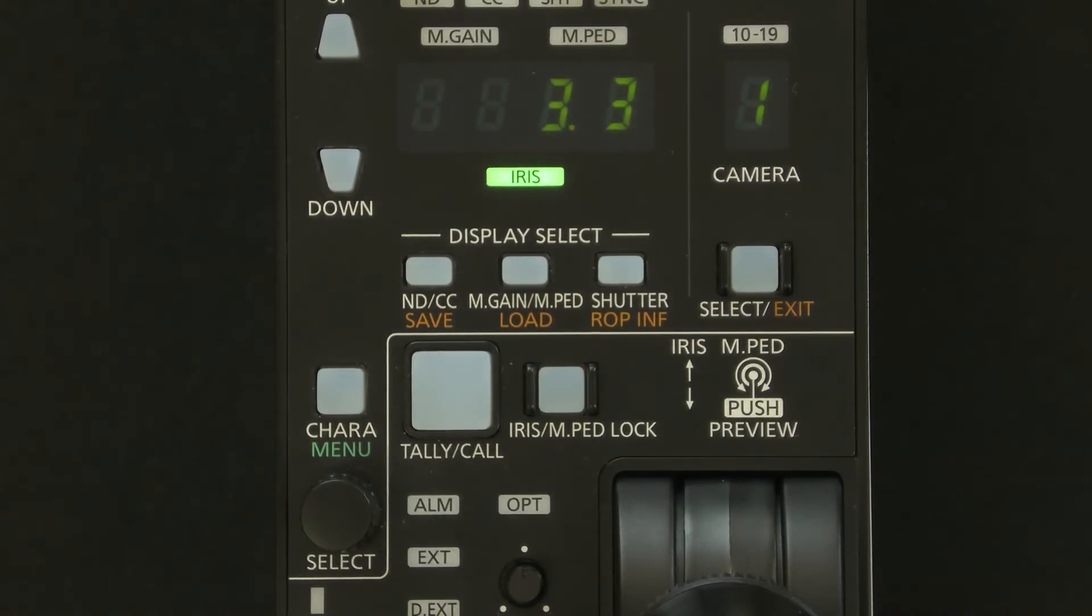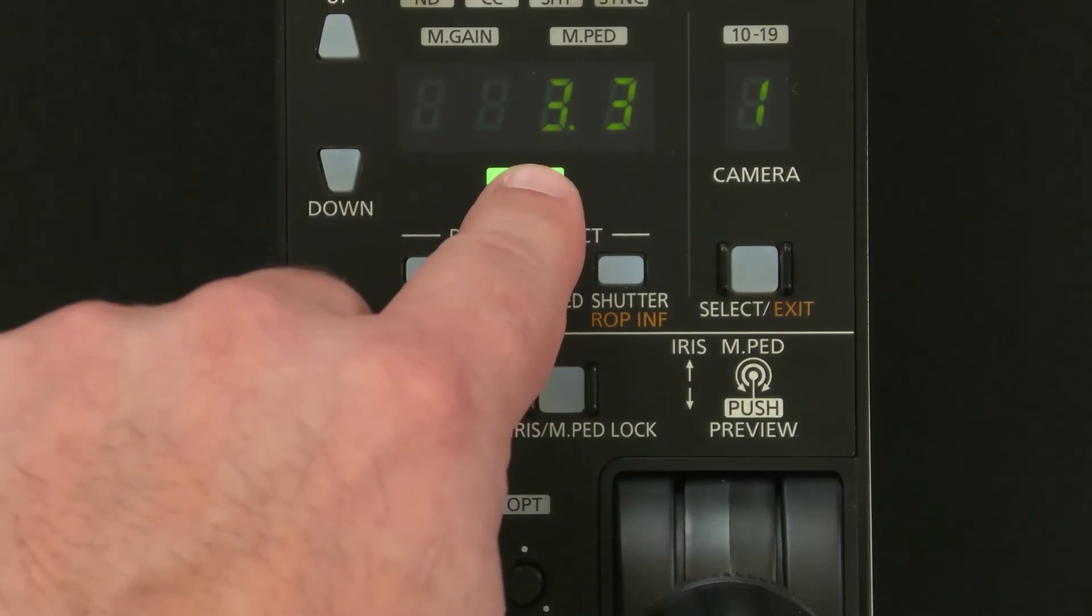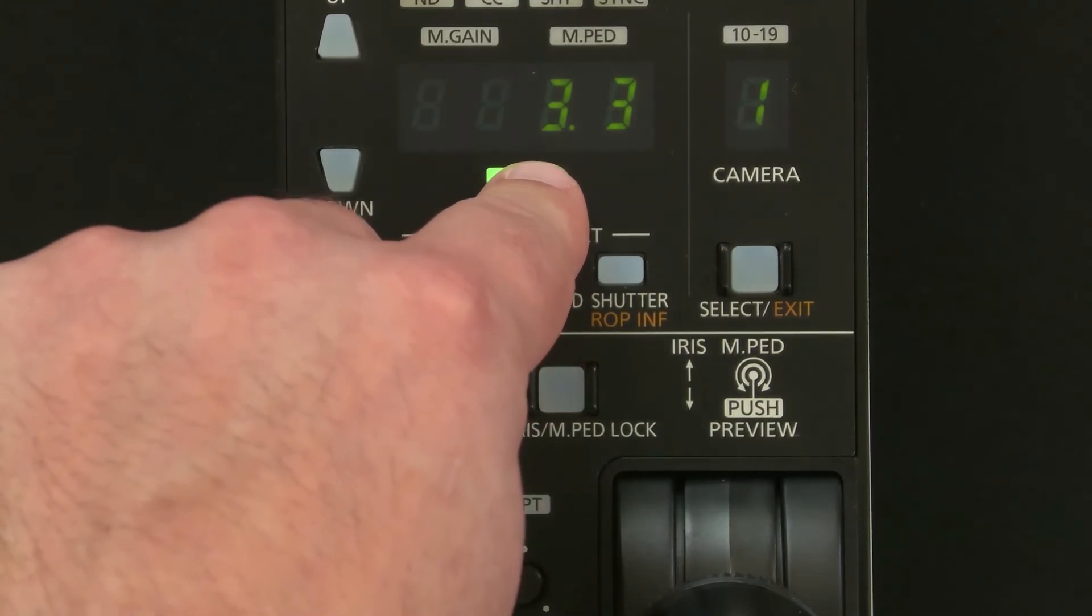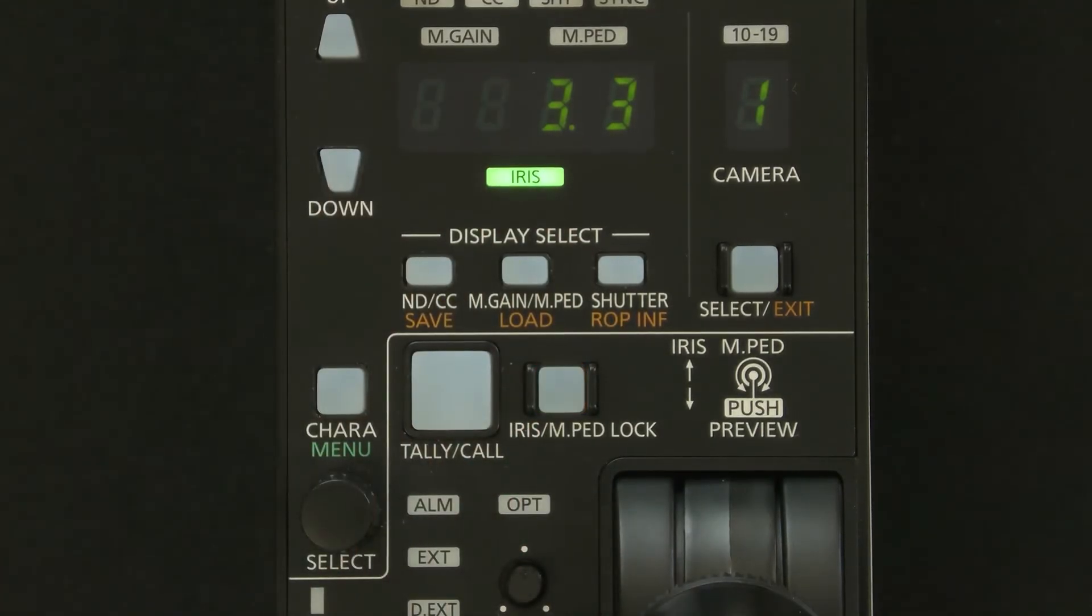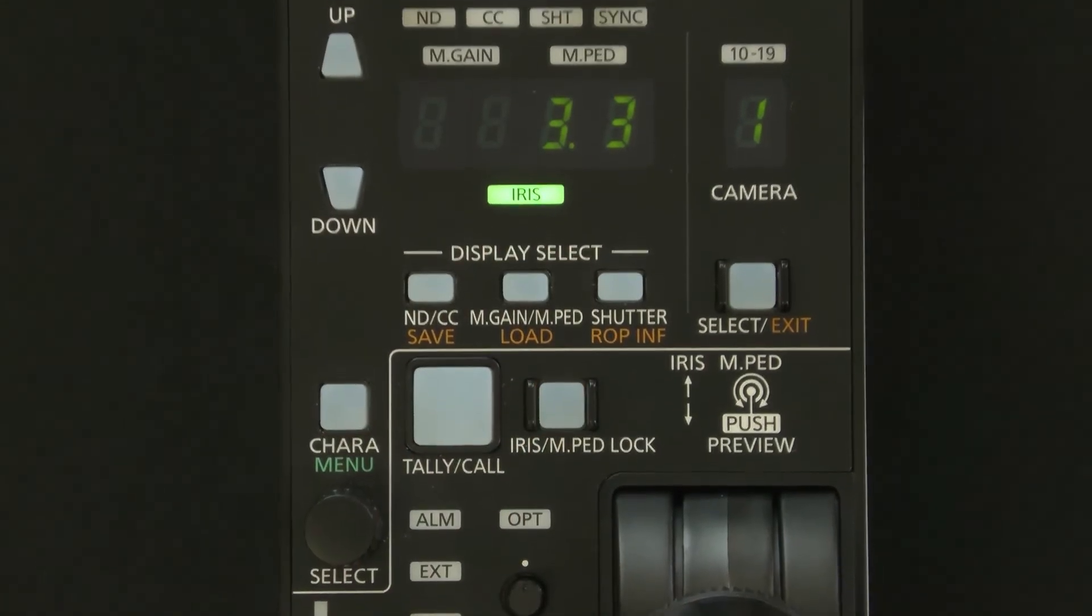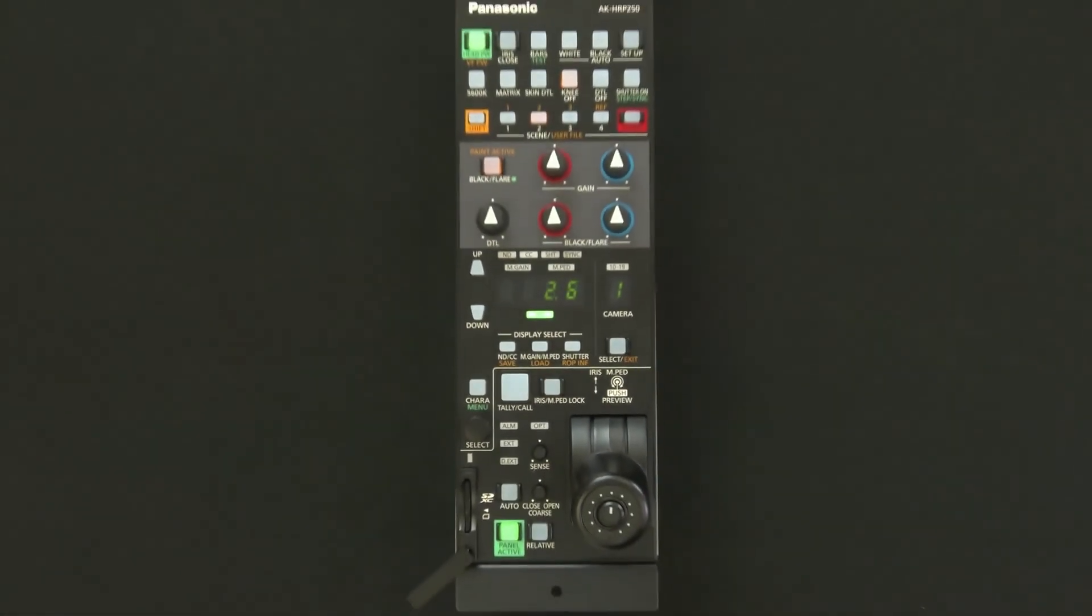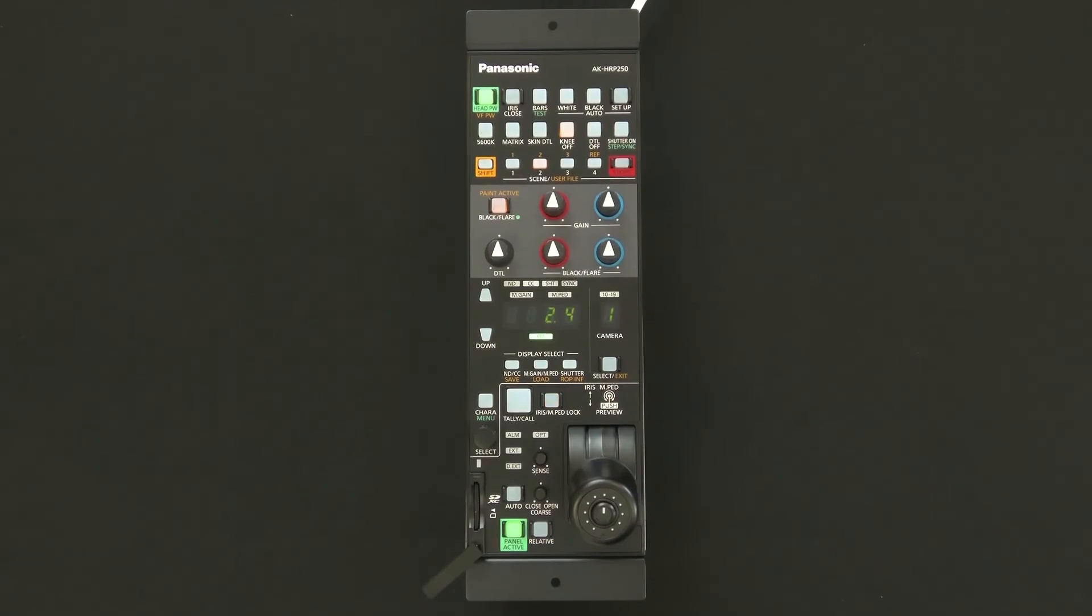After a couple of seconds you'll see the iris value comes up here. That's going to show us that we now have connection on the HRP250 to our camera.